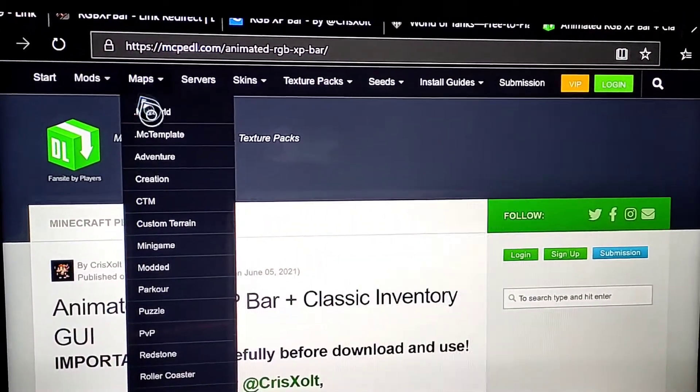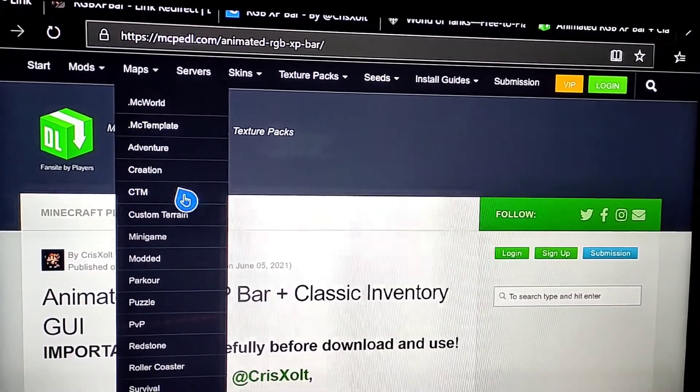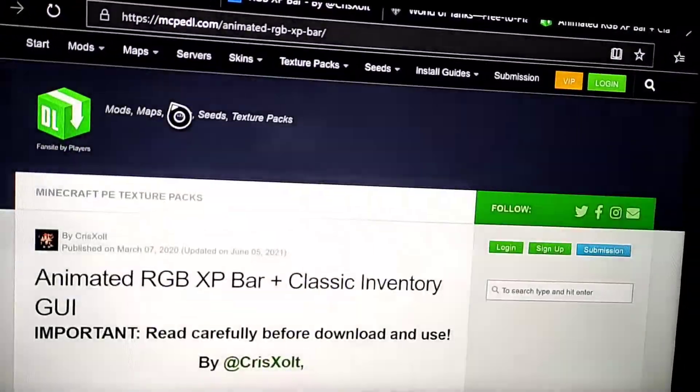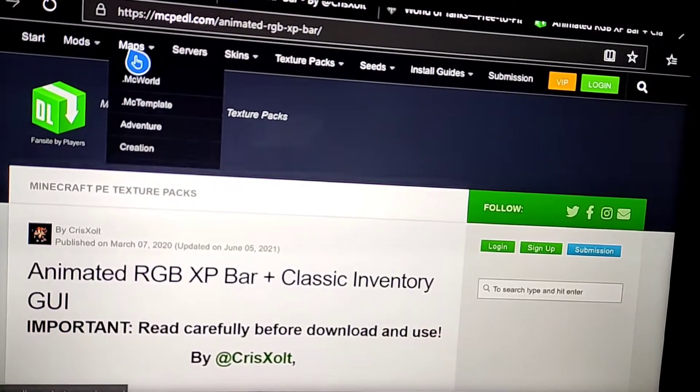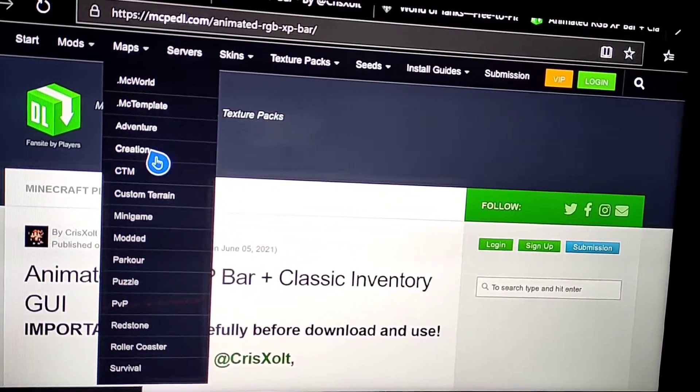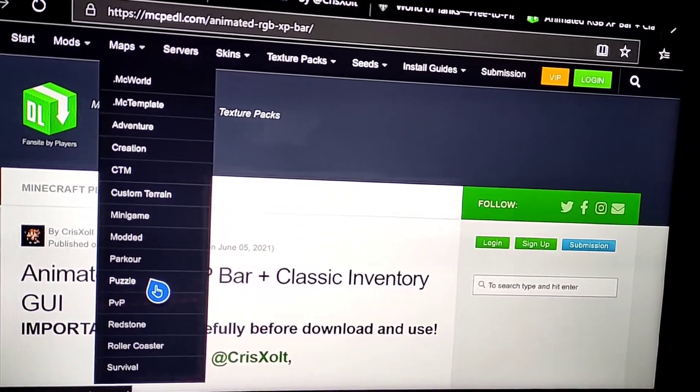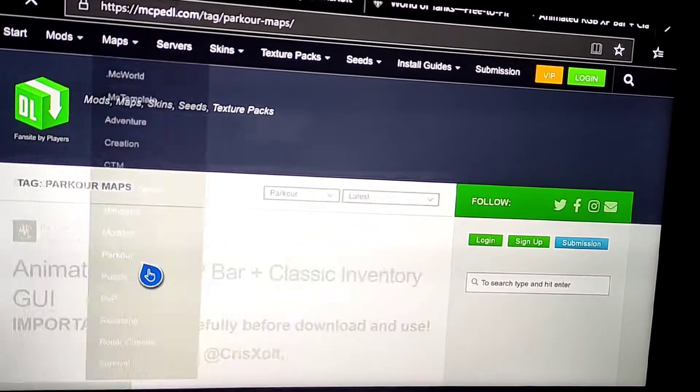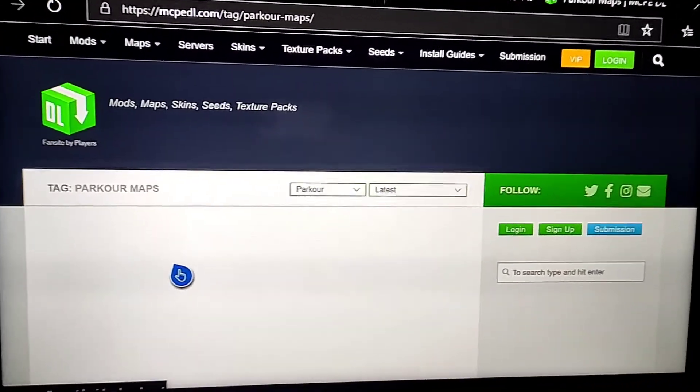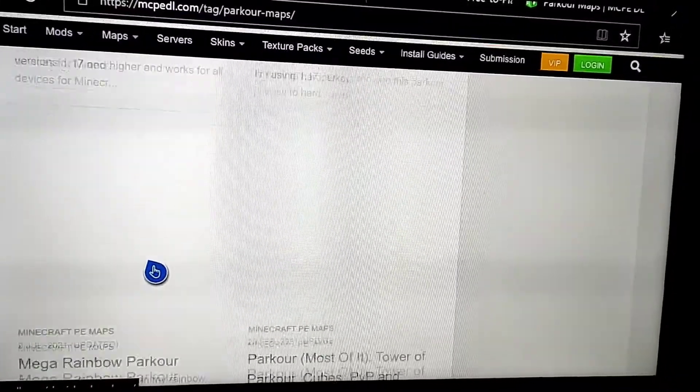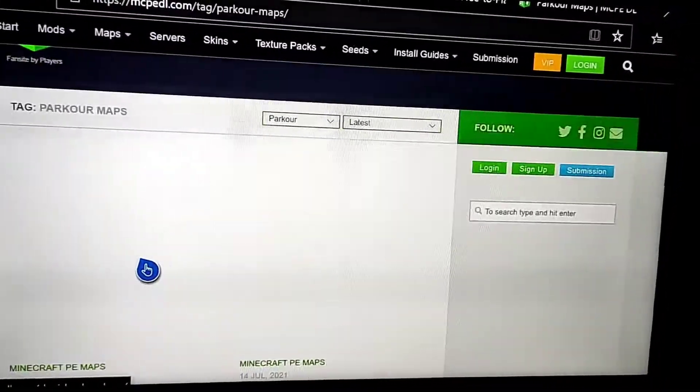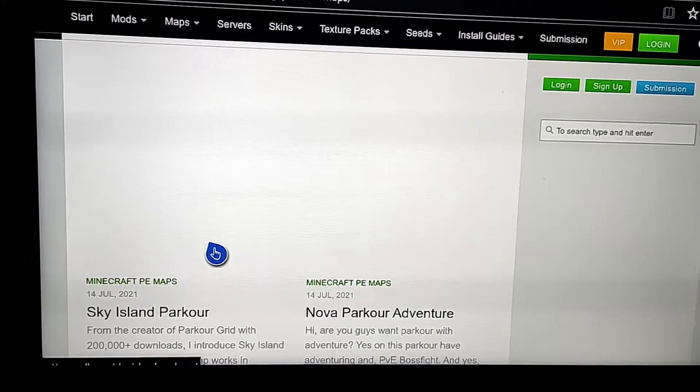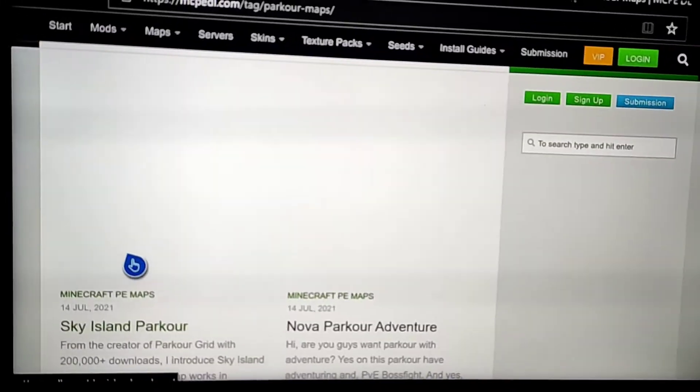And then go over to anything of your choice. I'm just gonna go into Parkour, so click on that. And then it shows you all the parkour maps on here and I'm just gonna pick the first one.